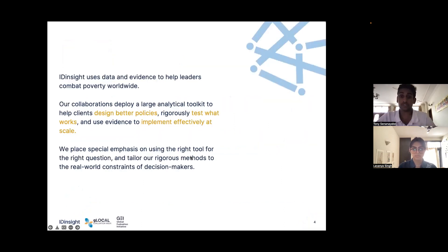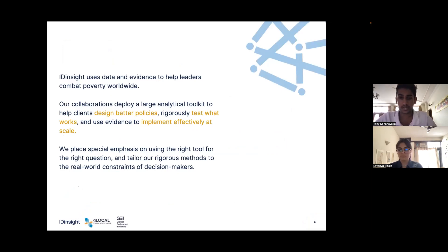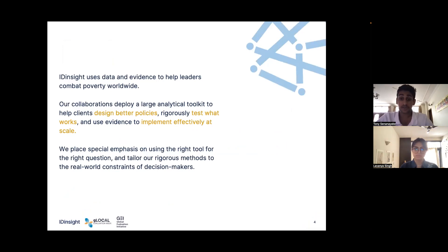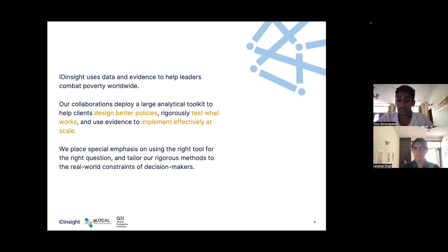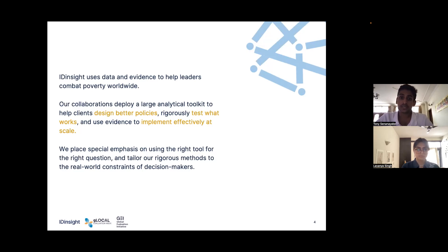By way of introduction, ID Insight is an organization that uses data and evidence to help leaders combat poverty worldwide. At the core of our mission is a belief in the power of data and evidence to amplify the impacts of various leaders. We work with a wide range of leaders in the social space — governments across the world, large and small foundations and philanthropies, and a number of small and medium social enterprises and nonprofits. It's that last group that we are really focusing this M&E health check towards.